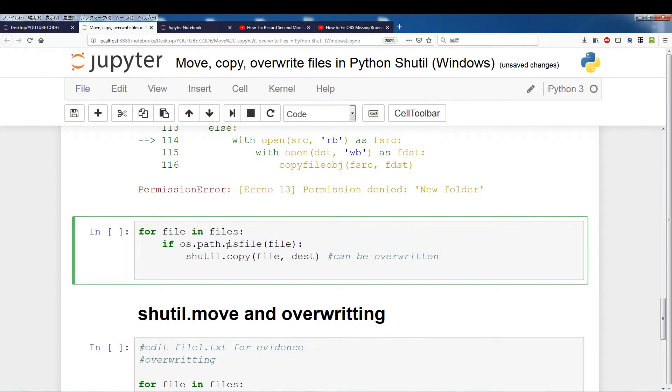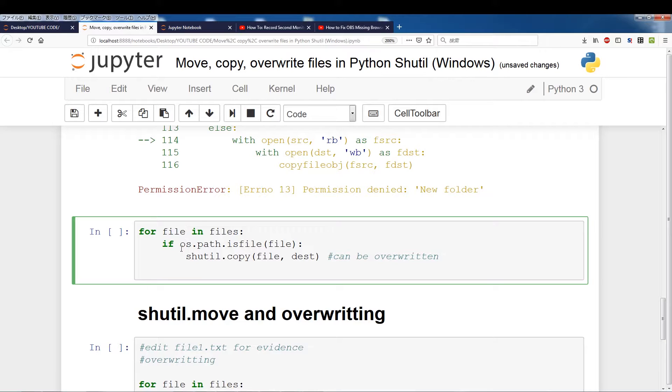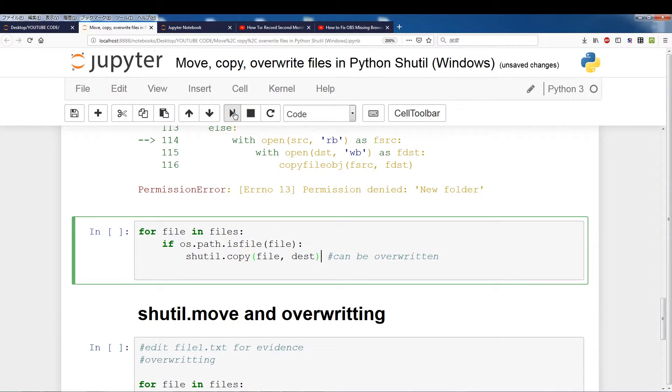So this checks if it's a file. And there's an equivalent version for directories called os.path.isdir which will check for directory. So you can check if a certain item is a file and then if it is a file then you will use a shutil.copy. Okay, so if we run this,